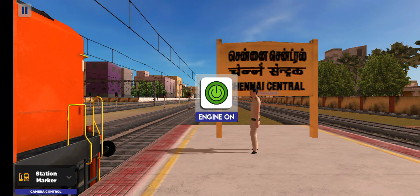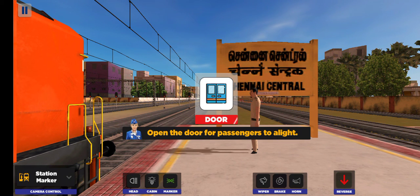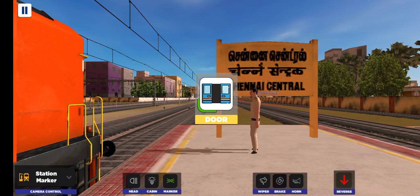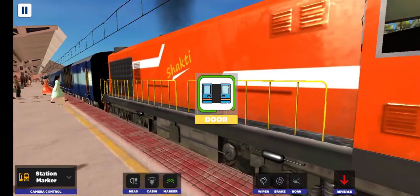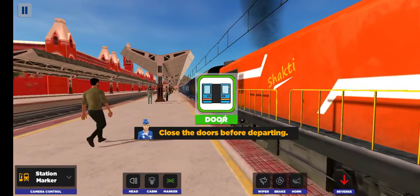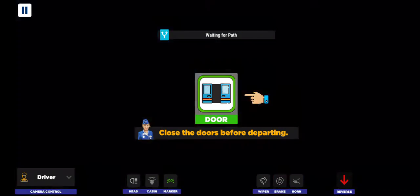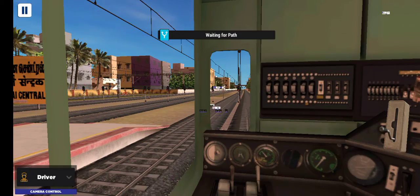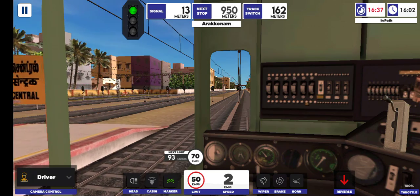Passengers, your kind attention please. Train number 12655 Passenger Express is scheduled to depart from platform number 8.